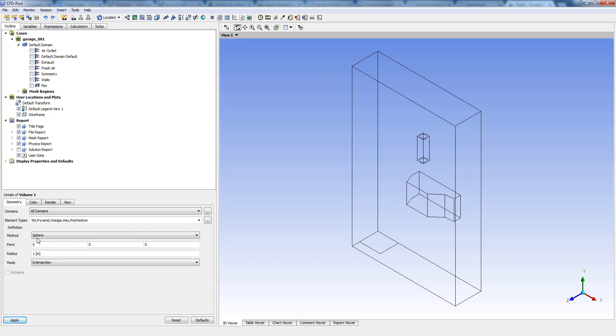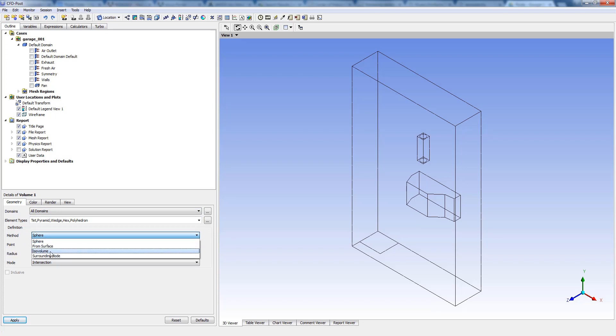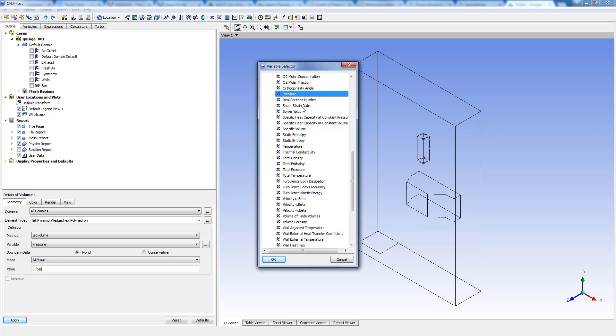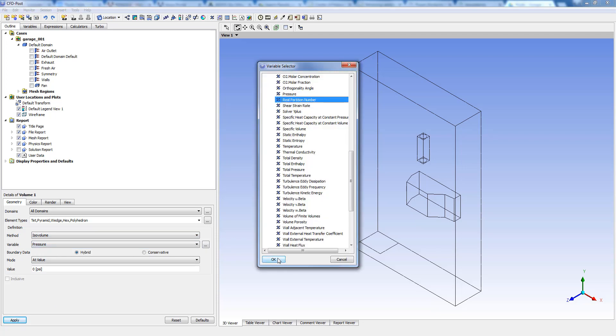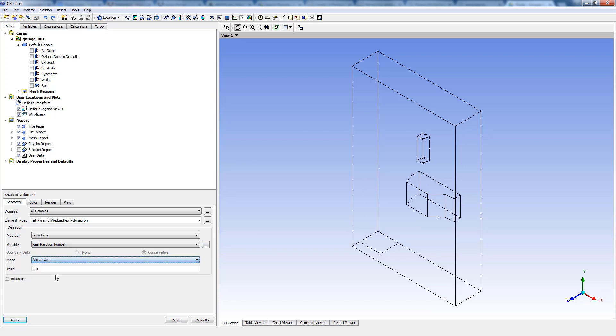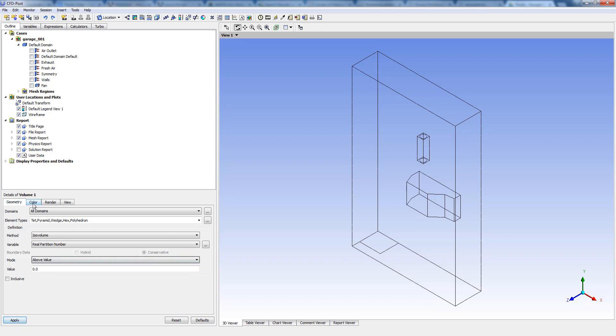Once you go into the creation of ISO volume, you have the method selected as sphere. We can change it to ISO volume, and in the variable, insert pressure real partition number and click OK. Instead of add value, we can have above value 0.0.